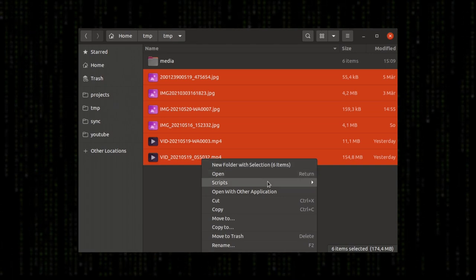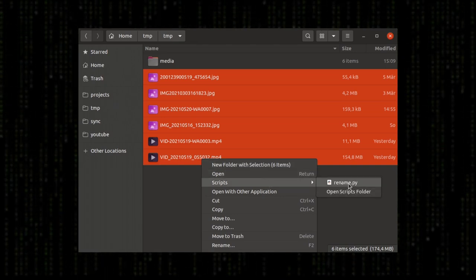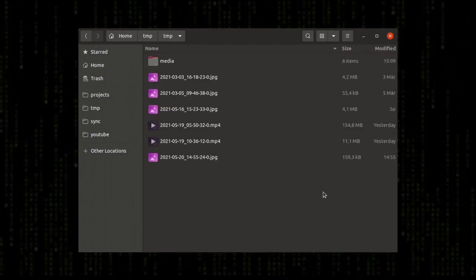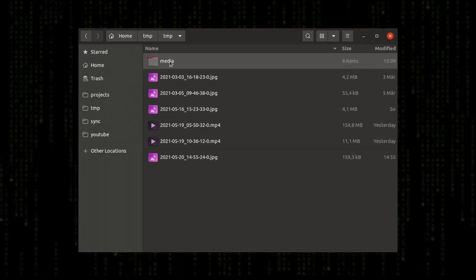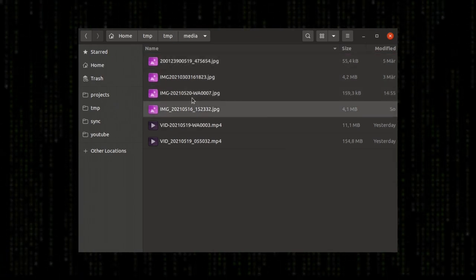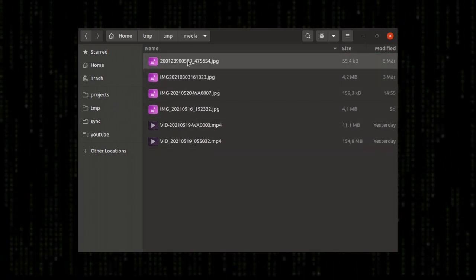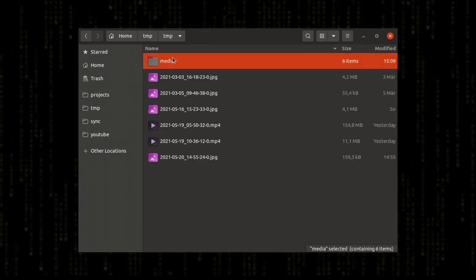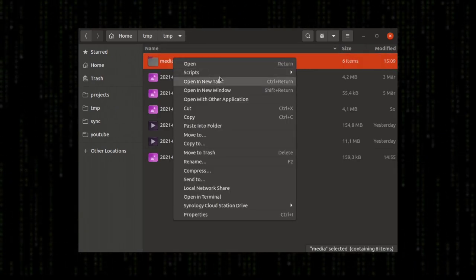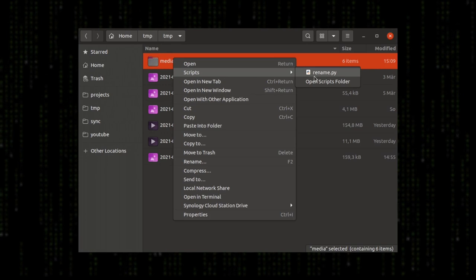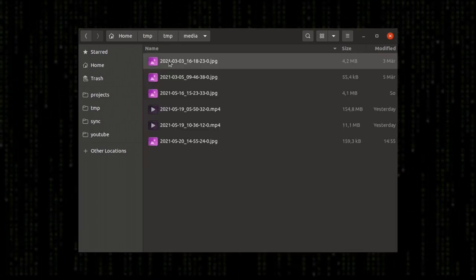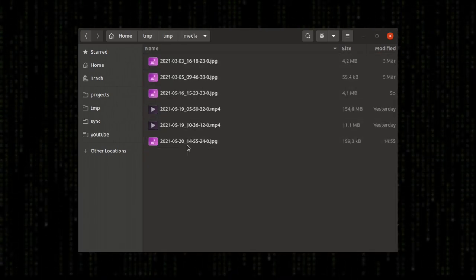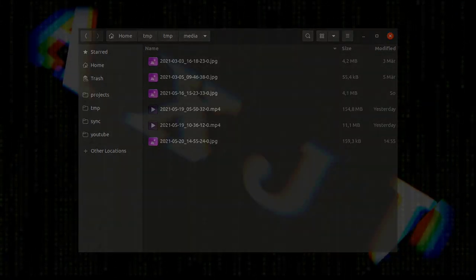I hope you enjoyed this video. Maybe I motivated you to write your own script for your file manager. Please share and like this video, and we will see you soon. Have a nice day.